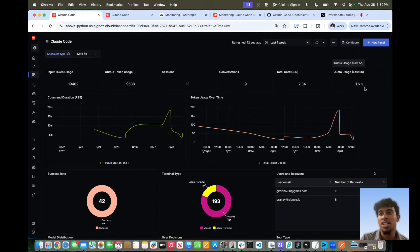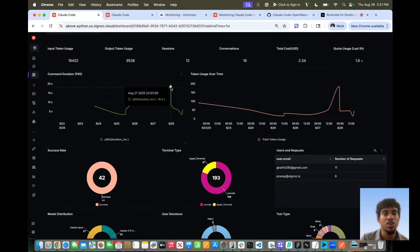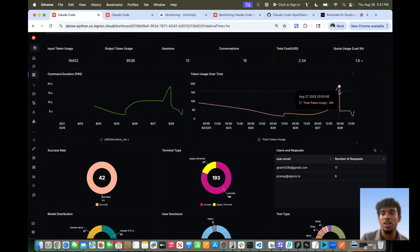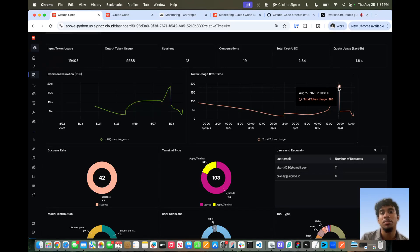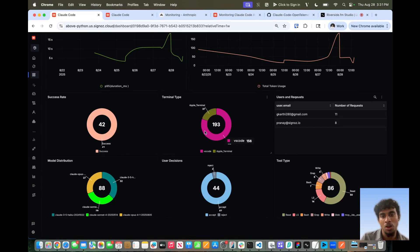I'll get back to the quota usage in a bit as it's very important. We have line charts of the command duration over time at the 95th percentile, so we can see spikes that could be due to Claude dealing with huge code bases, network latency, or other factors. In the token usage over time line chart, we can see spikes indicating developers may be using Claude Code more heavily during certain periods — maybe there's a project or sprint due. We also have pie charts for the success rate of all tool calls — in this case we have no errors — and the terminal type breakdown, where the majority of usage is from VS Code with a small amount from the Apple terminal.